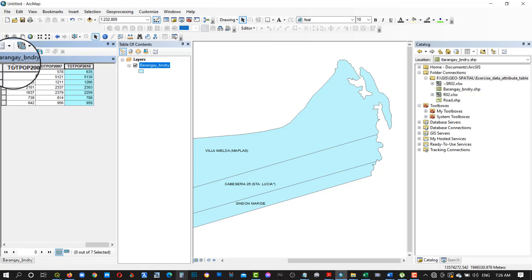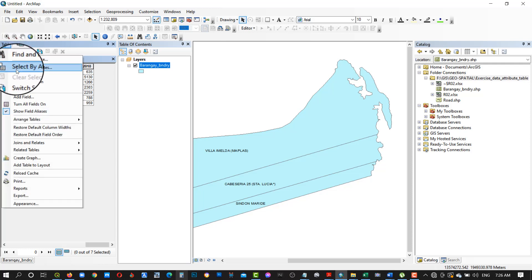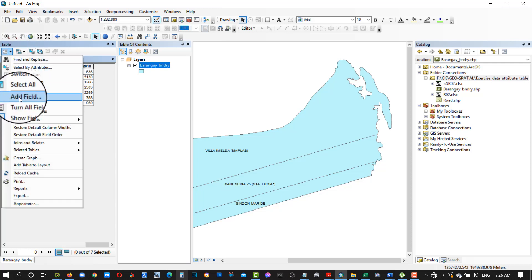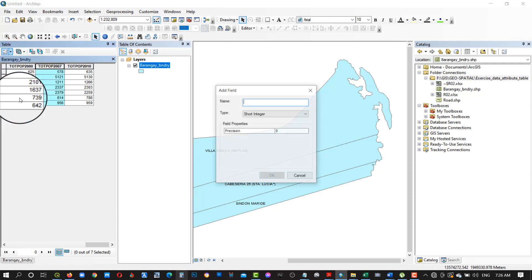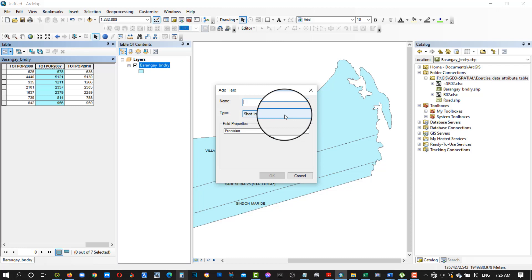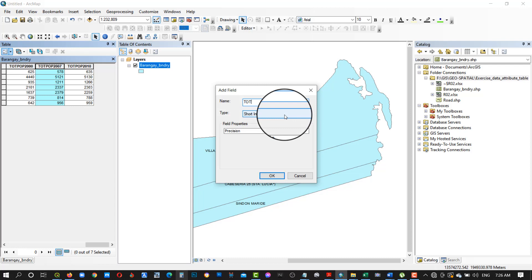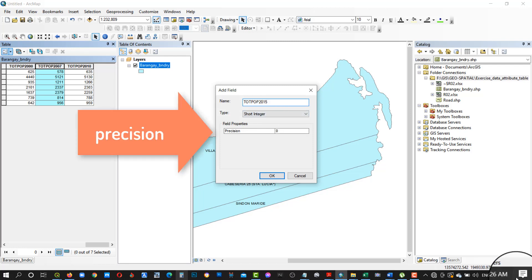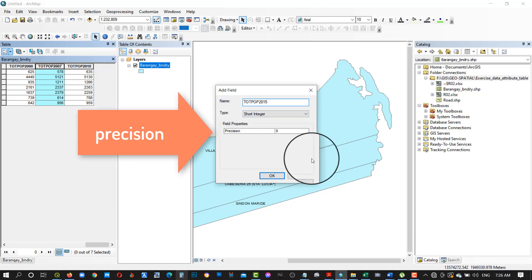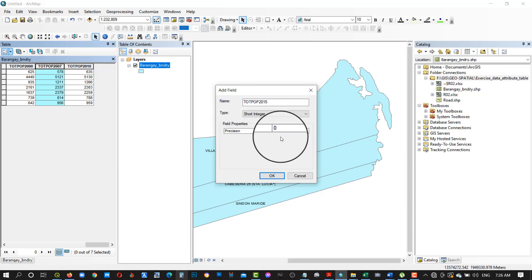Add the 2015 population data. First, add a field for the population and set the precision. Rename the field accordingly.